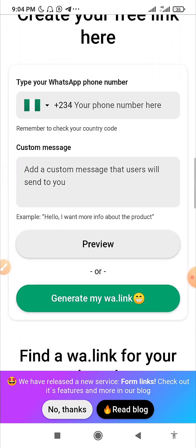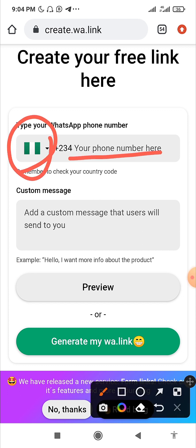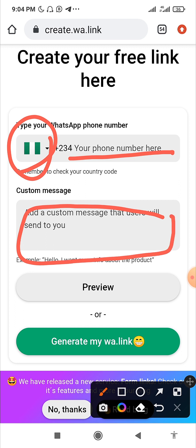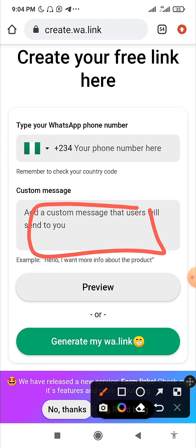All you have to do is scroll down to the input space, select your country code, and put in your phone number. If you are from Nigeria, remove the first zero from your number and type the remaining last 10 digits. Then type the exact message you want your customers to send to you — for example, something like 'Hi Rukiya, I'm from your TikTok page and I would like to learn about...'